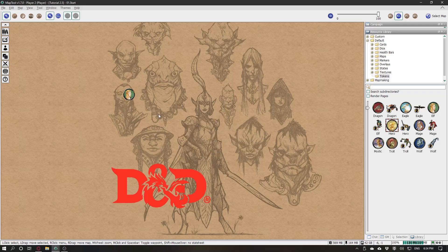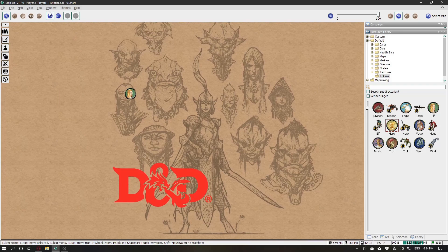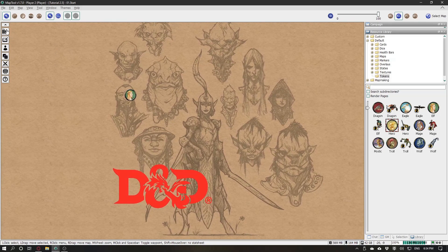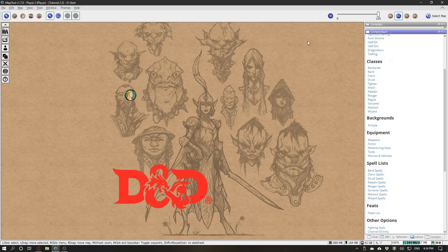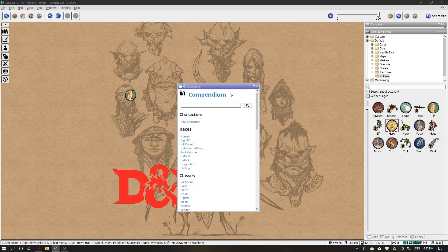Hi! In this video I'll teach you how to create a character in D&D using my framework from MapTools, using the compendium. To open the compendium, click the first icon called compendium and it will open this window that you can dock anywhere.